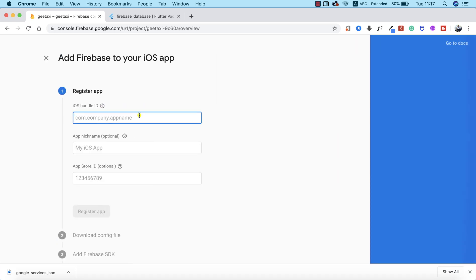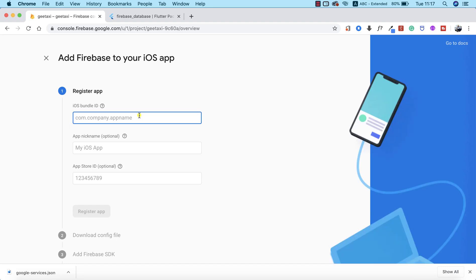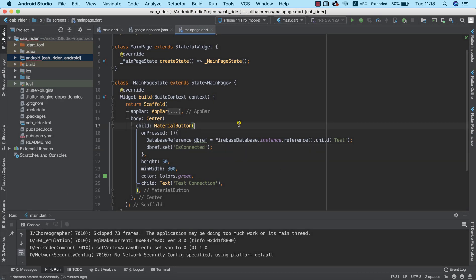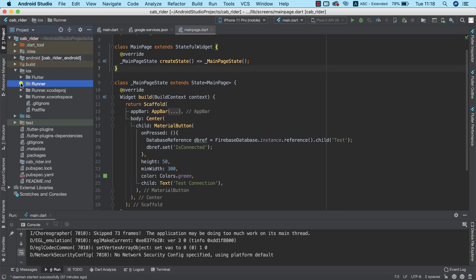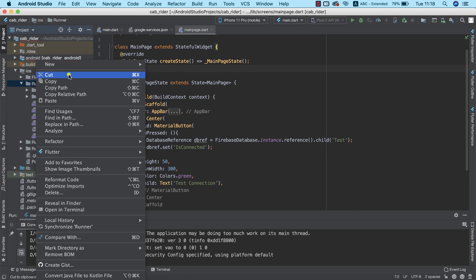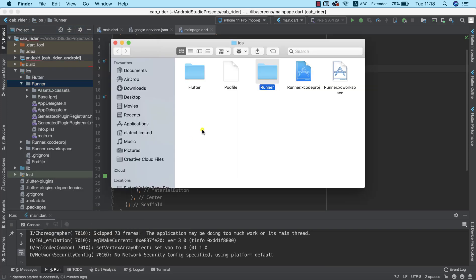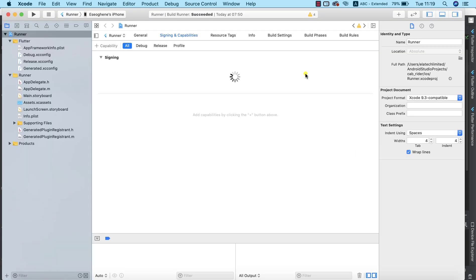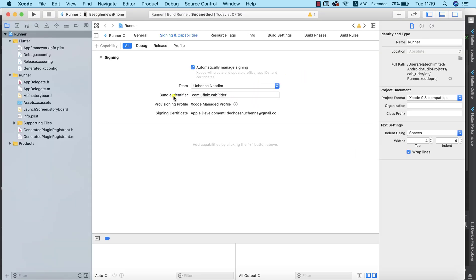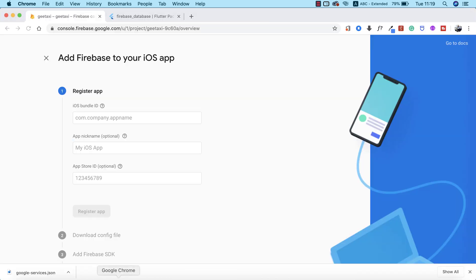The next thing we need to do is to provide our bundle ID. An iOS bundle ID is similar to an Android package name. To find it, we can return to Android Studio. A very direct way is by running our project in Xcode, where we can see the bundle ID. I'm going to go ahead and click 'Reveal in Finder' and open our Runner in Xcode. This will take a couple of seconds — and there we have Xcode. This is our bundle identifier, which is exactly what we are looking for, so I'm going to copy it.